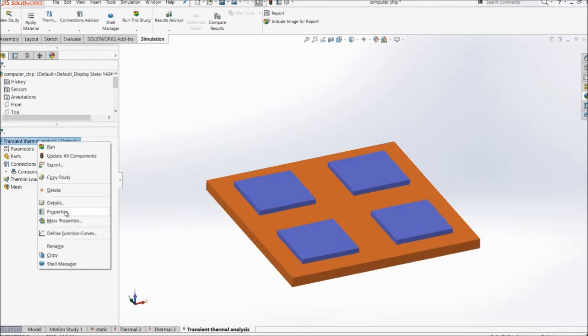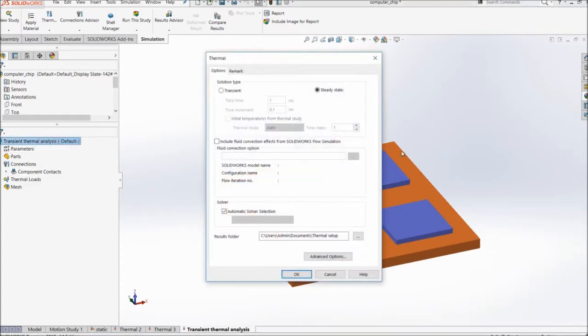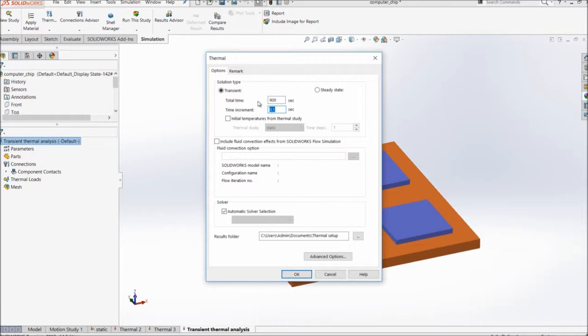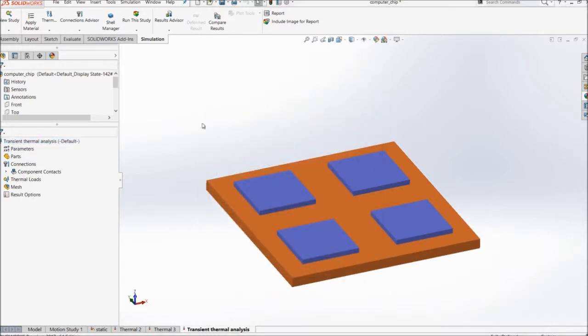So I'll just right click on the study and properties. Here you can see the transient. So I'll go with the total time of 900 seconds with the step increment of 30 seconds, with automatic solver selection, click OK.